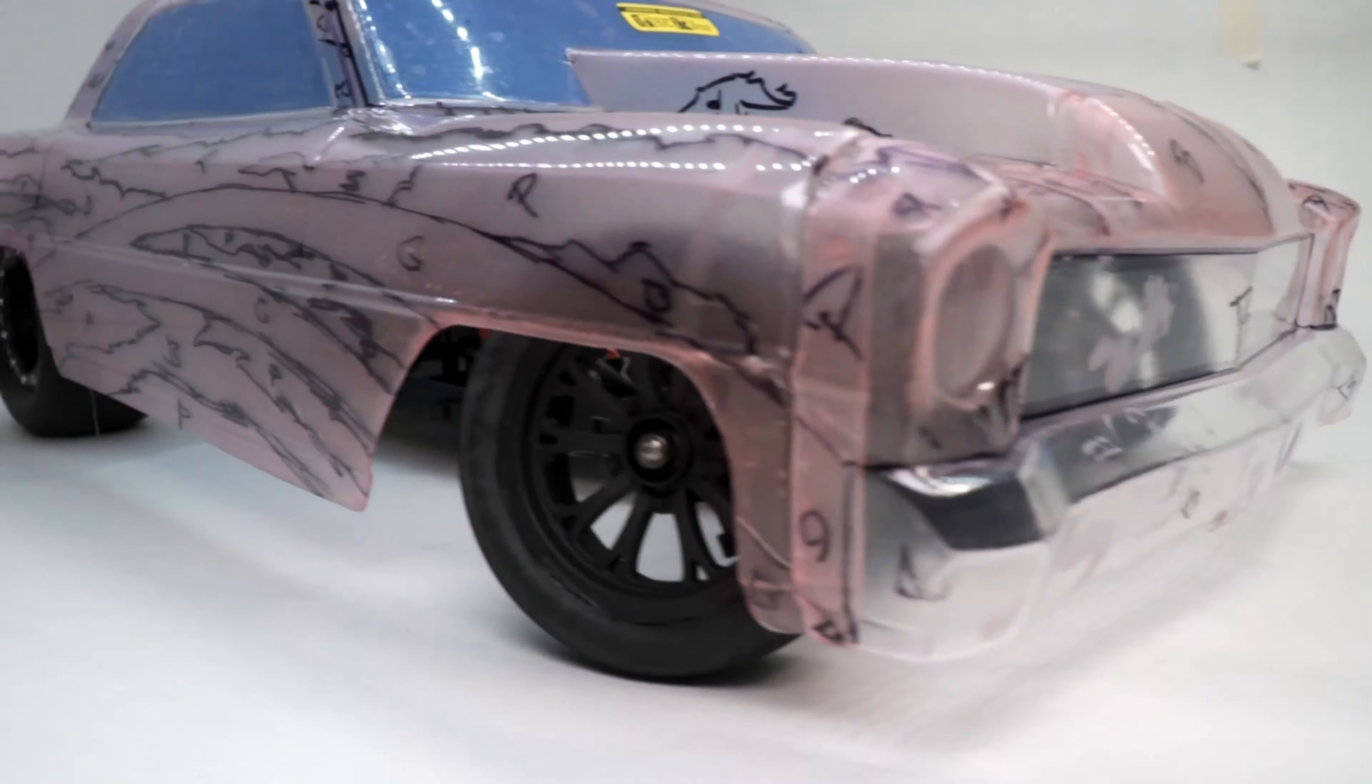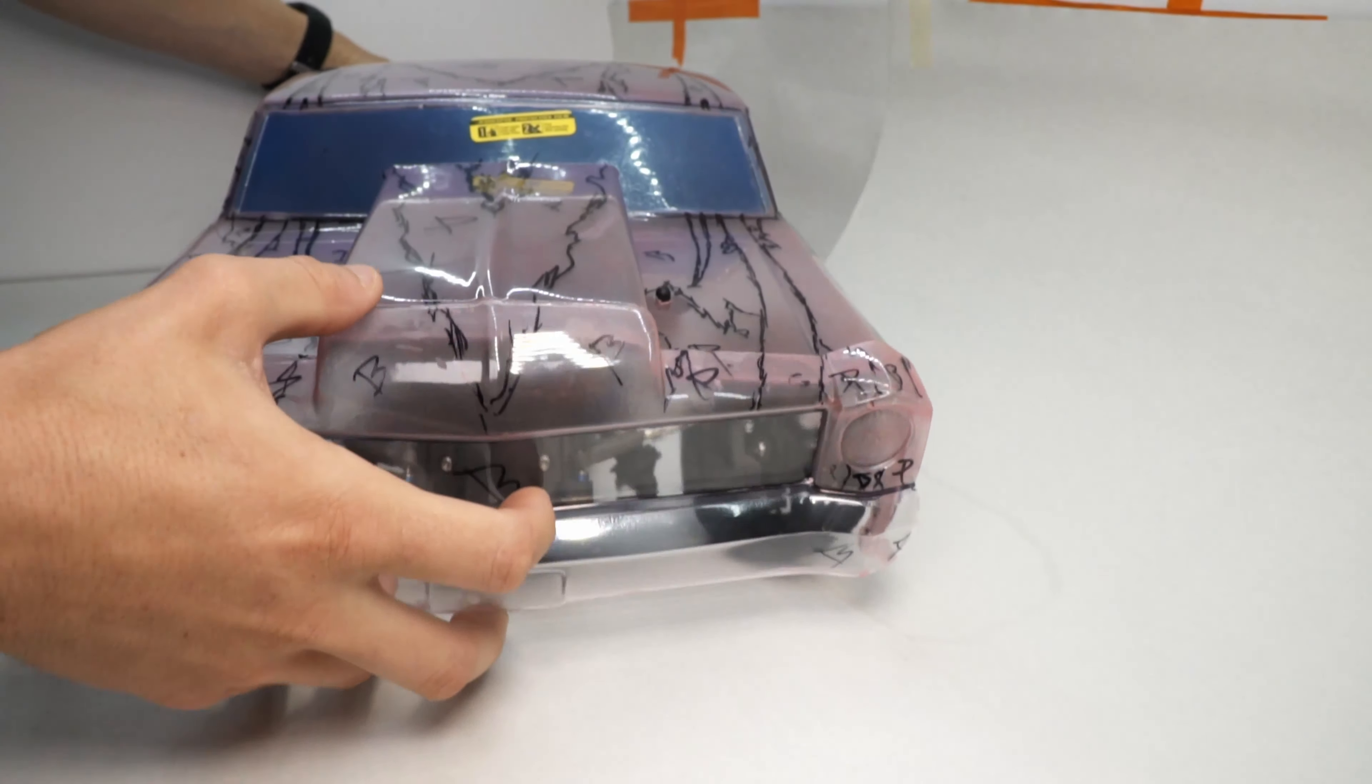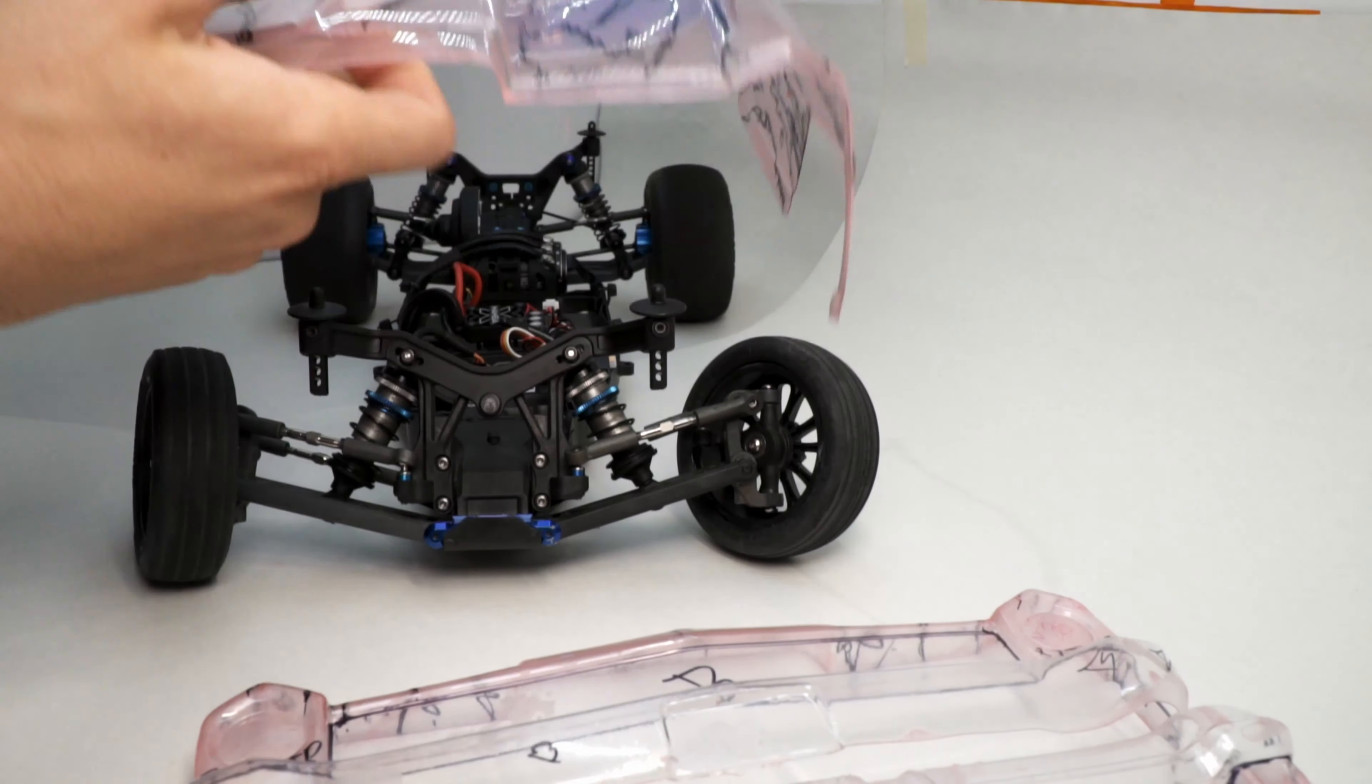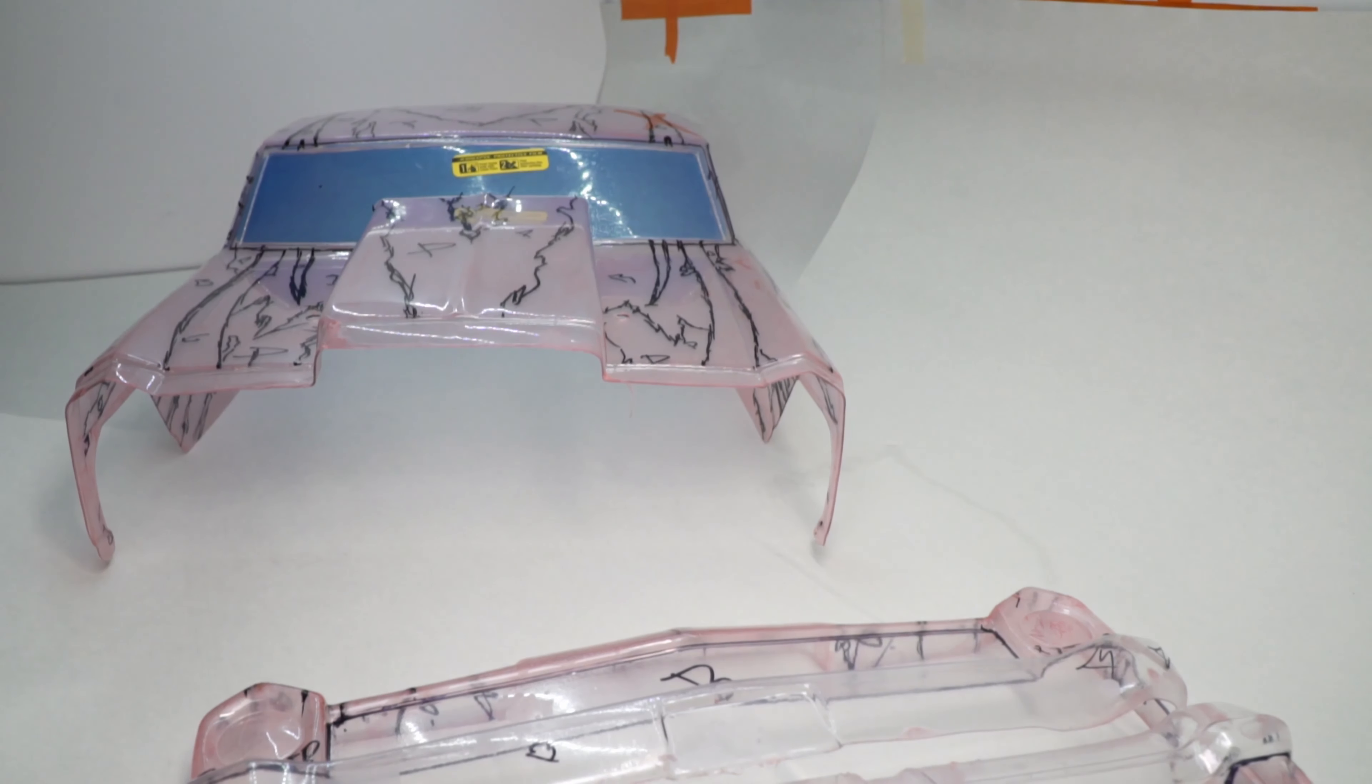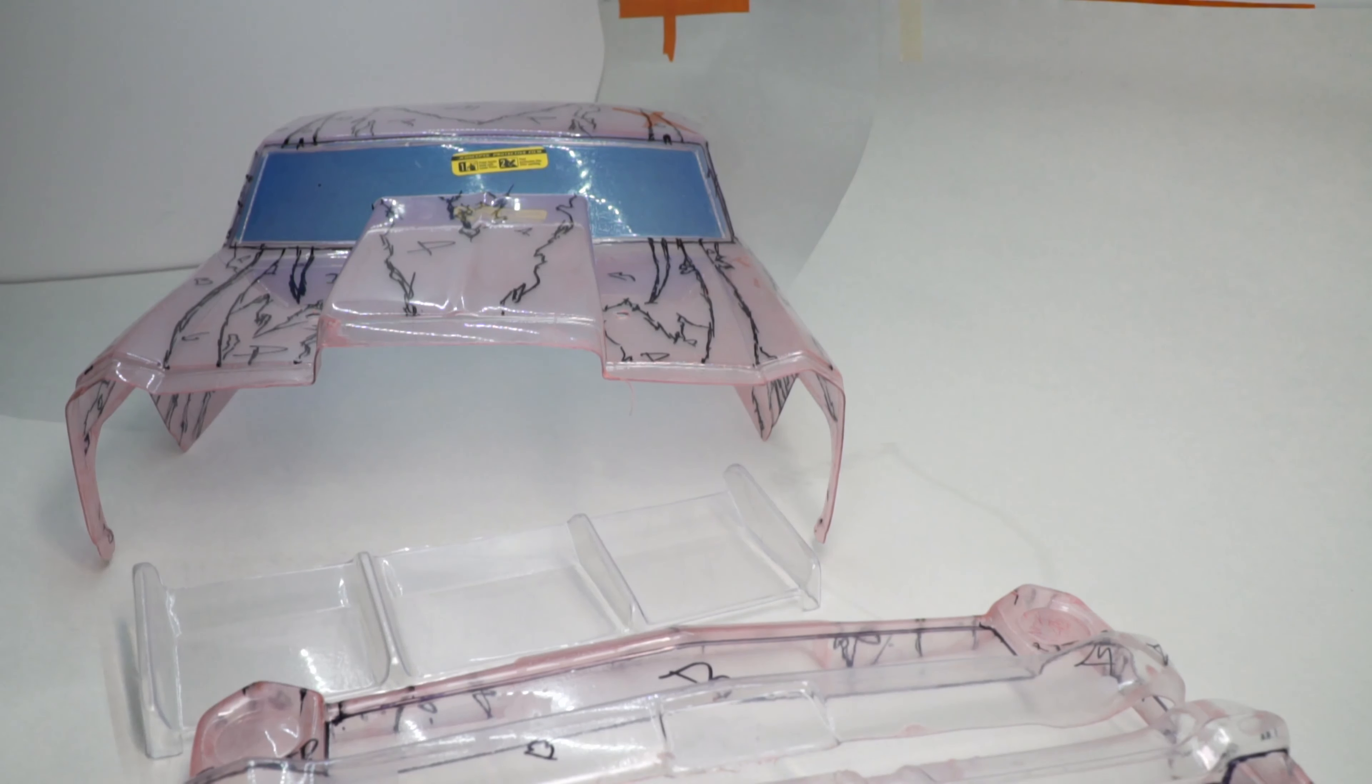I'm not going to make you watch me cut out the masking for this crazy design. I have a few other painting videos on my channel you can check out if you want to see how I do it. This body comes in 3 separate parts, so I had to make sure the design lined up on each part before painting. Almost forgot about the wing, so 4 parts.